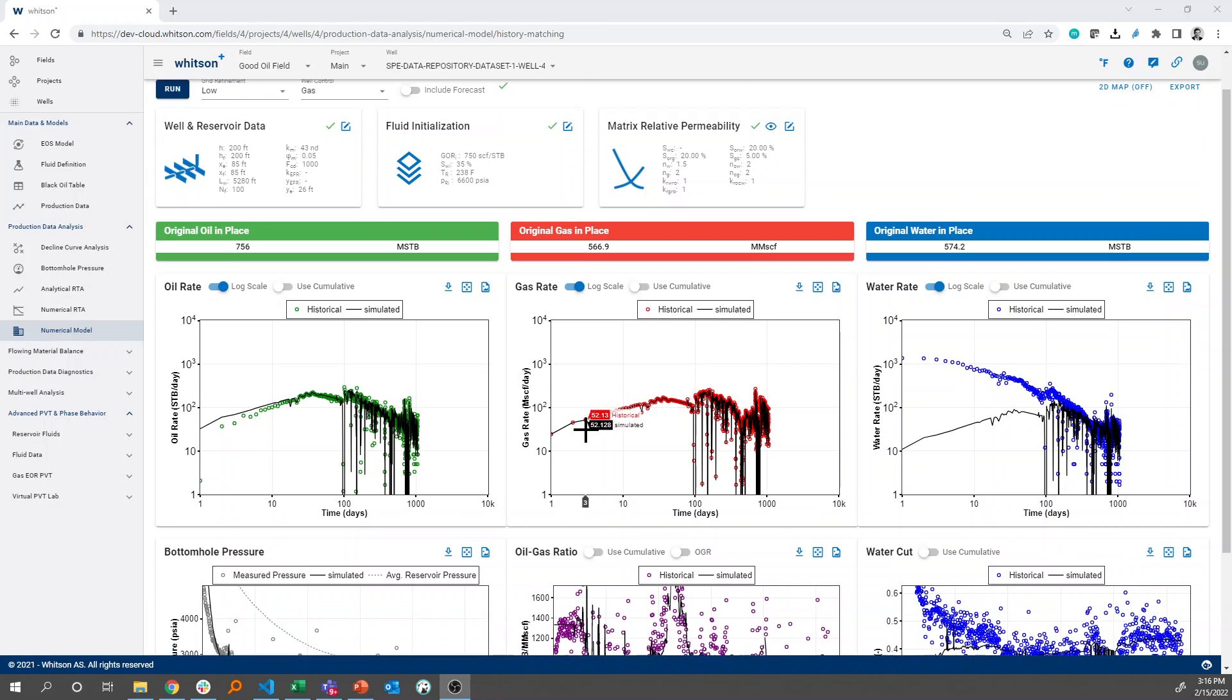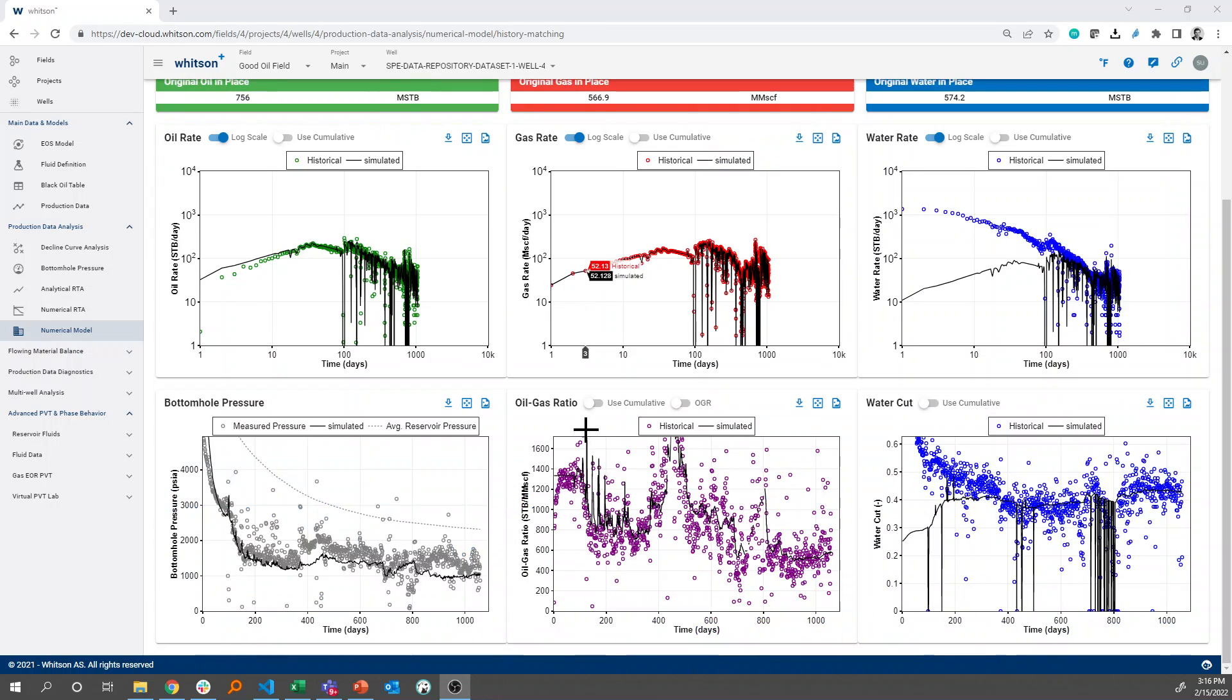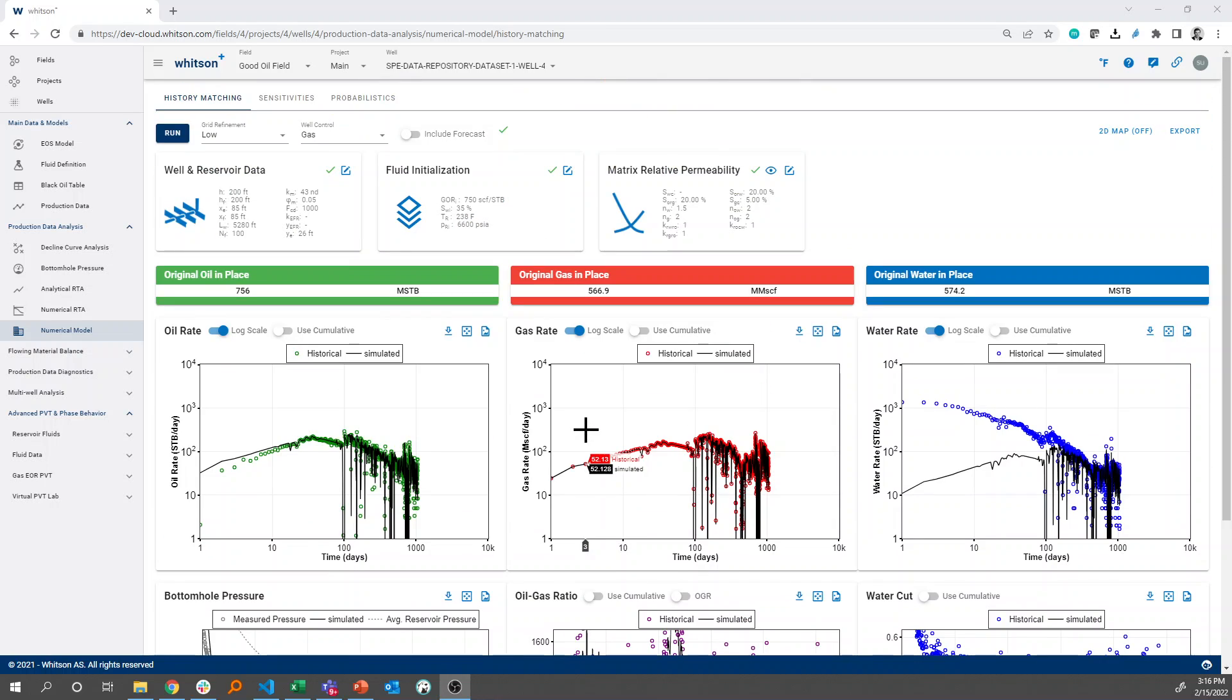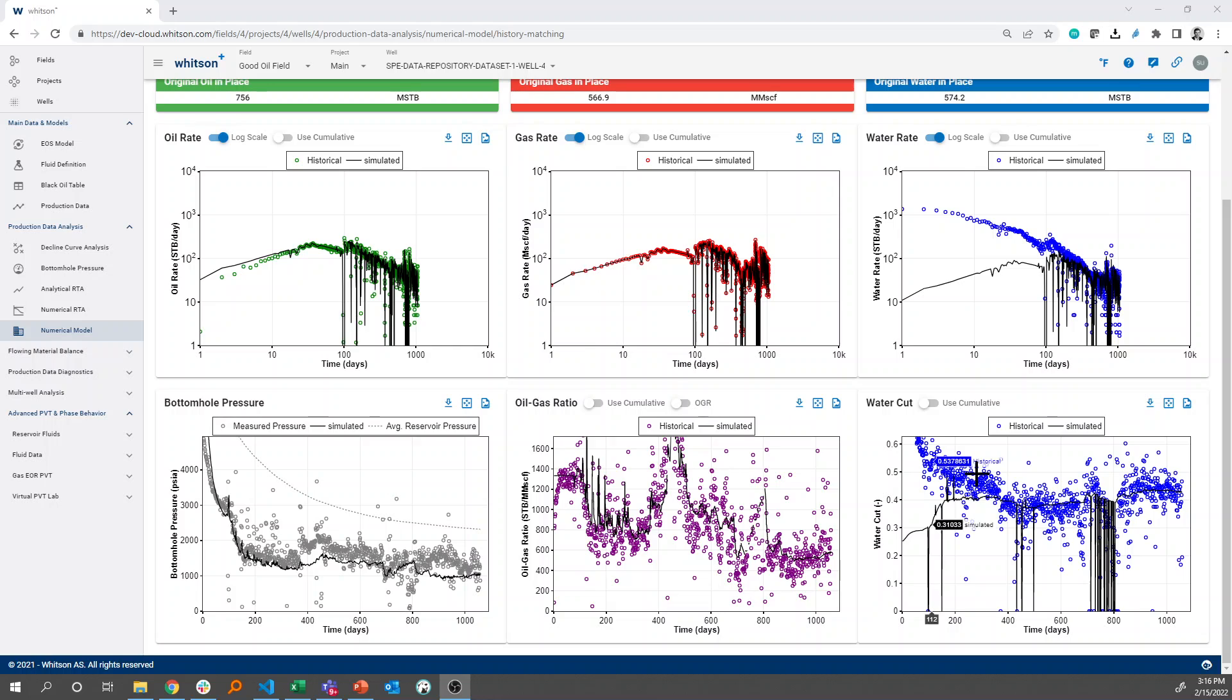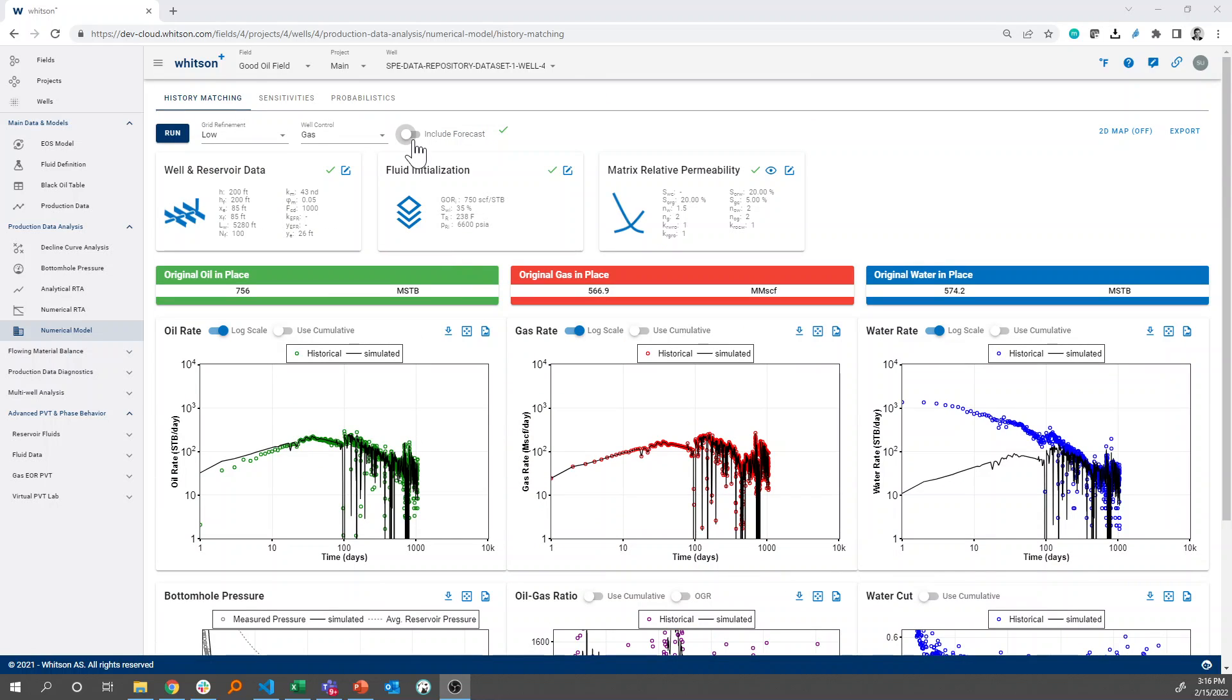So, once you have a decent fit, you would potentially like to forecast this, and the forecast part of Witsun Plus will start from the end of history.